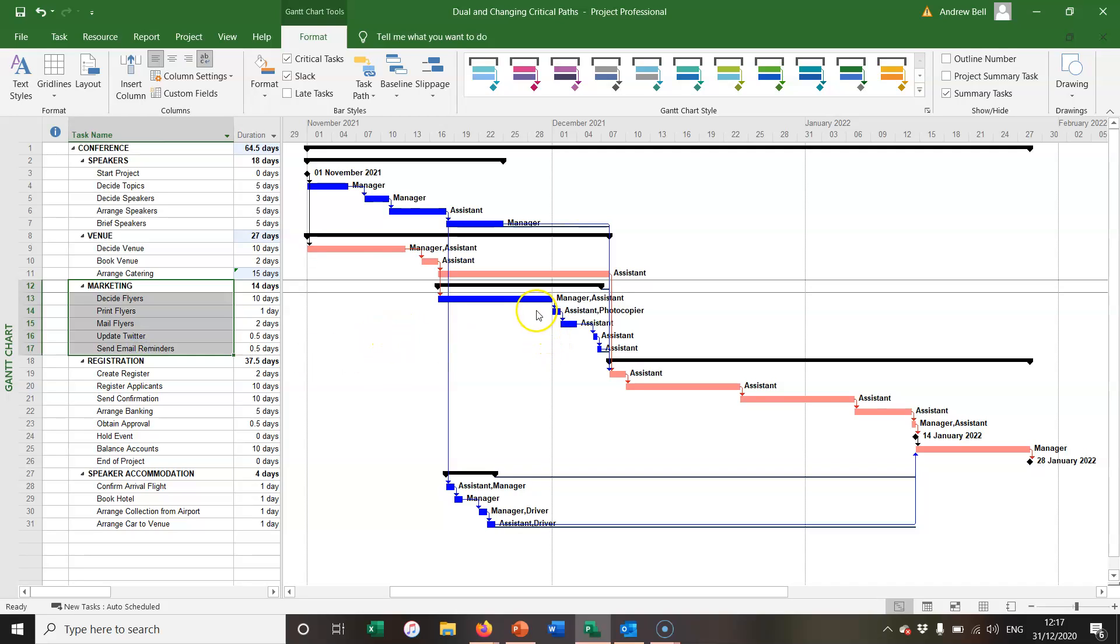However, they're only one day from becoming critical, so perhaps it would be useful to show these tasks as critical.